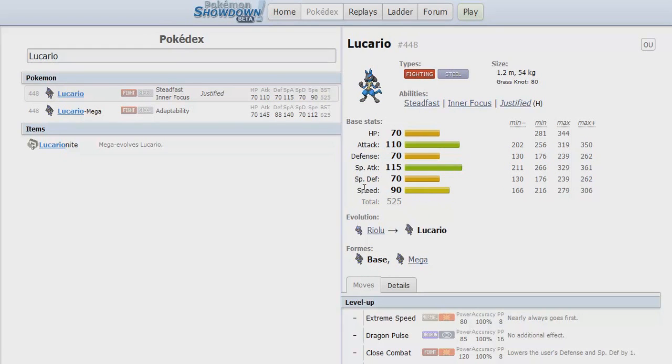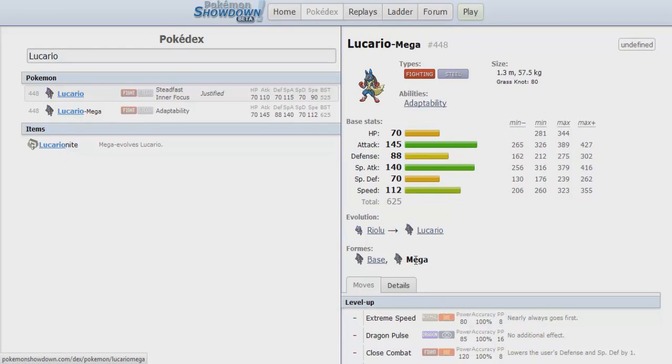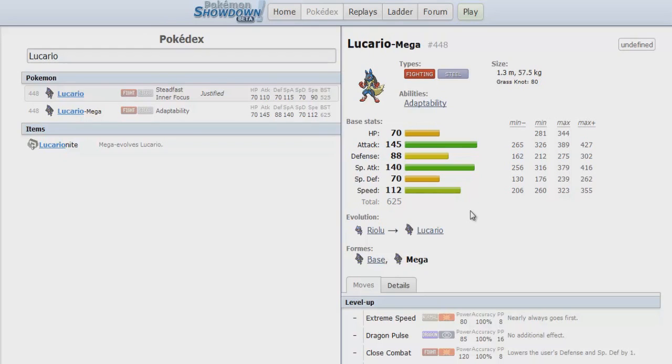Mega Lucario fixes the biggest problem that the normal Lucario had, and that was the problem with Speed. Base 90 doesn't quite cut it. It's good, especially with the movepool that Lucario has, but it was still a big flaw. Mega Lucario fixes this problem.